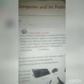Hello everyone, have a nice day. I hope you all are doing great. Today we are going to start the first chapter of class 7: Computer and Its Parts. So let's start the class.